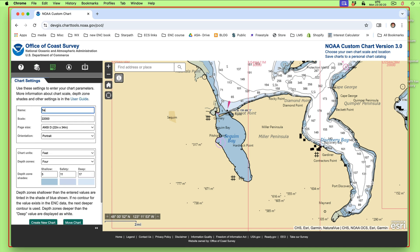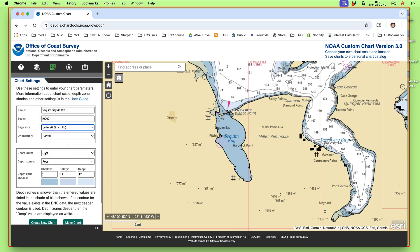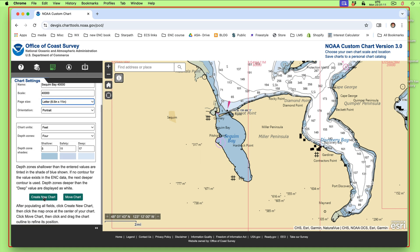Let's go to the next button up here. Let's give it a name: S-E-Q-U-I-M — Squim Bay. And we're going to make it at 1 to 40,000. We have to make it at that scale so we can get it on our small piece of paper. And we're going to make it 8½ by 11, in portrait scale. Leave the units at feet. The depth zones, we're going to leave four colors. This bold line here is 11 feet — so this is probably 12 feet right here. Just leave these the way they are.